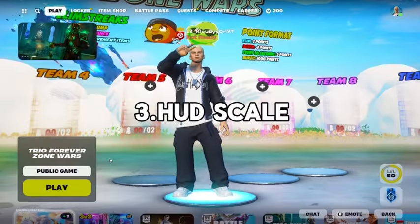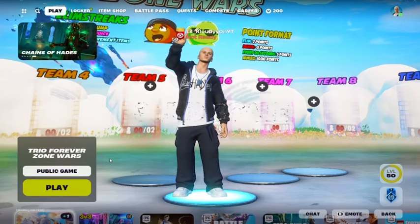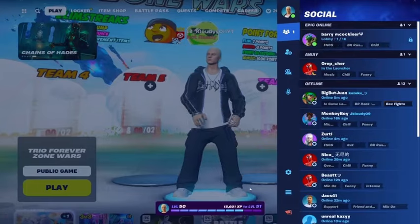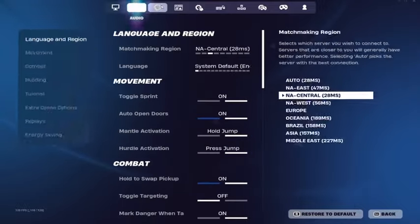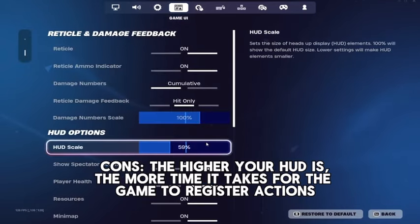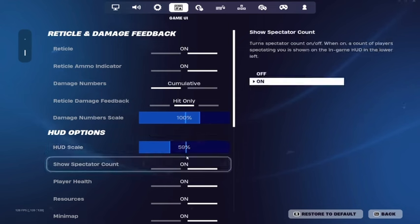This third setting is one that the majority of players didn't know affects their delay. The setting is in the Game UI tab. If you scroll down, you'll see HUD Scale.